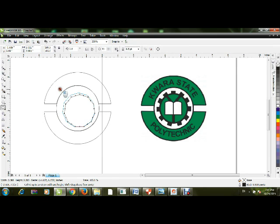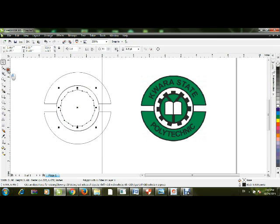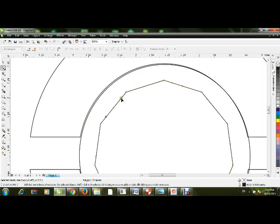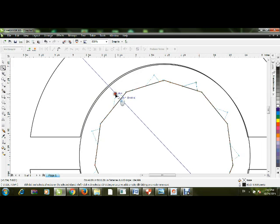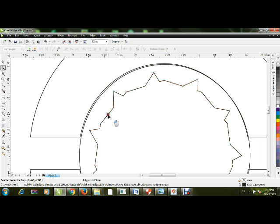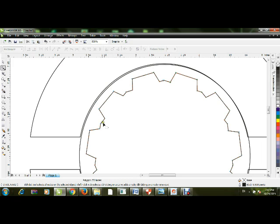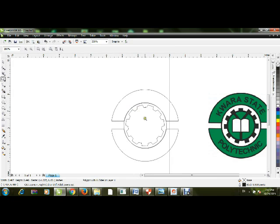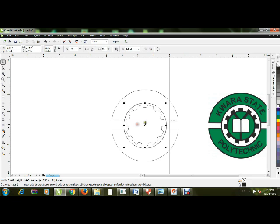Drag to the center, then select the Shape tool to draw the gear teeth. Click on the node point, increase it upward to add another one, then delete and drag to adjust. You can see I've automatically created the gear — very easy.